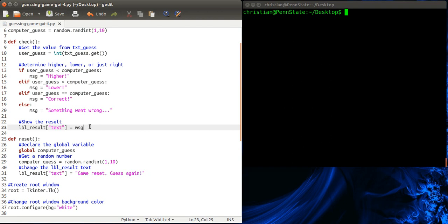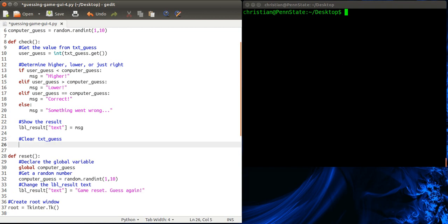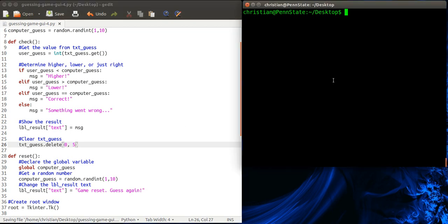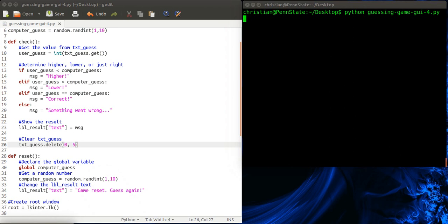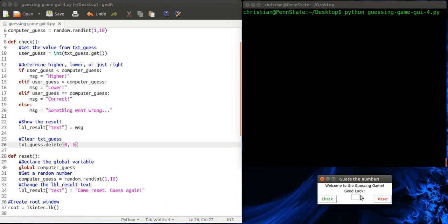So we show the result and then what we're going to do is clear guess. And the way we do that is we use the delete method. So text_guess.delete. And we have to tell it which characters to delete. So from zero, which is the first character, until how far. Now our text is going to be pretty small. So let's just pick five and see what happens. So from the zeroth character to the fifth character. Now there is no fifth character, so hopefully we won't get an error message. But if we do, we can fix that. Let's try five.